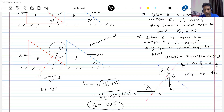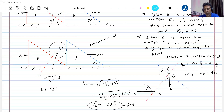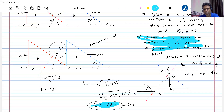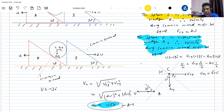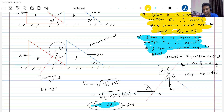So the answer is √7 U. The key ideas here are very important: when two bodies are in contact, velocities along the common normal must be equal. If they have acceleration, then acceleration along the common normal must be equal. This is the method to solve motion of connected bodies when two or three bodies are in contact.